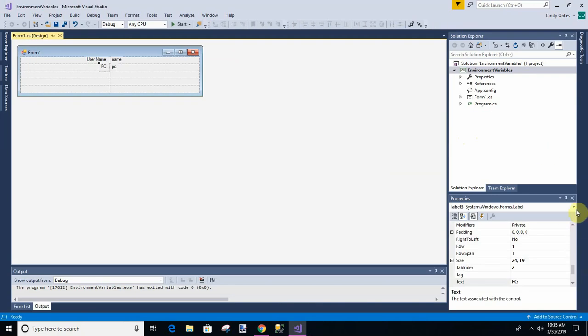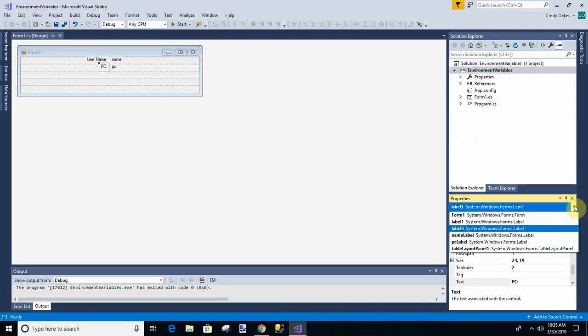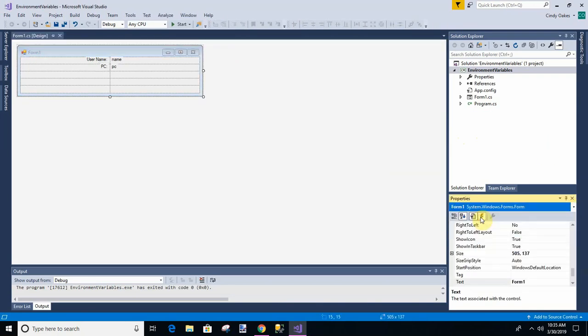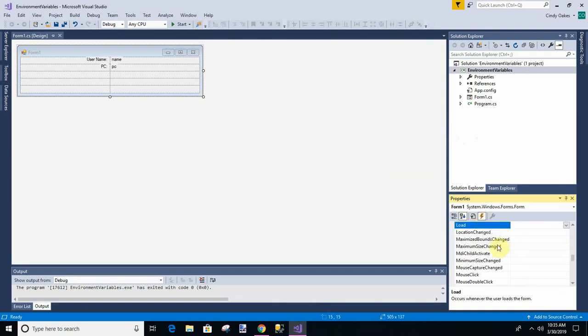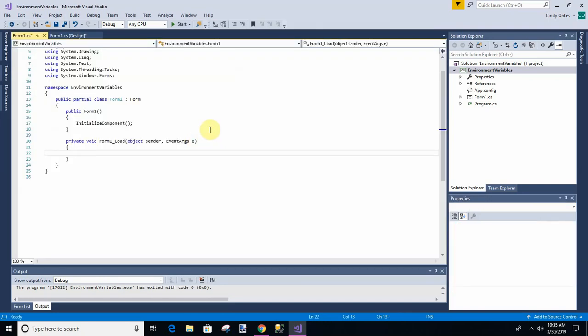So let's go to the program, the source code. And I'm going to create a load method. I'm going to do it on the event where it's already highlighted load. It's blue. So I'm just going to double click that. And so then it's going to pull my code up for me.